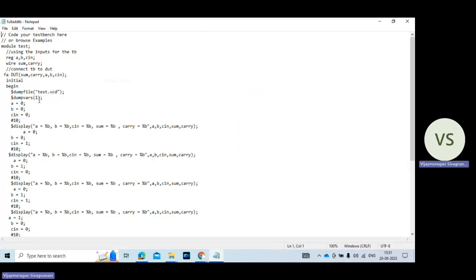Then dump variable 1. So A equal to 0, B equal to 0, C equal to 0. After 10 nanoseconds the result will be displayed on the screen.